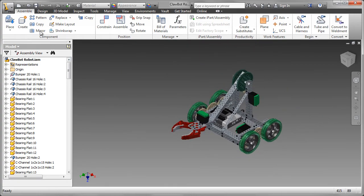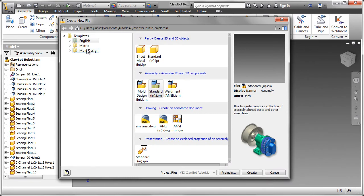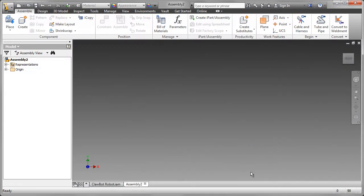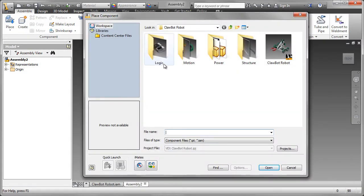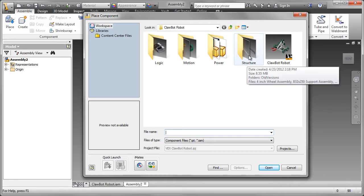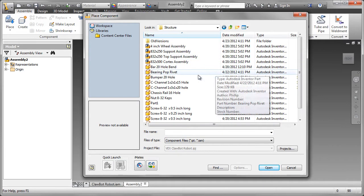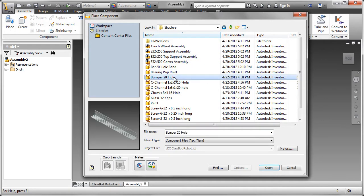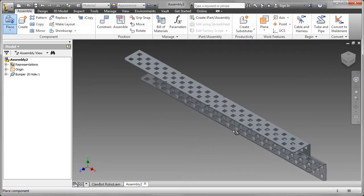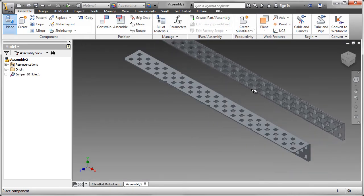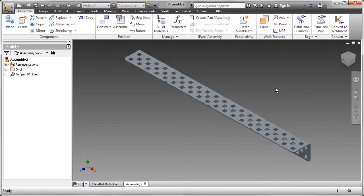I'm going to do that by starting a new assembly using the English template and a standard assembly. Of course, there are no parts inside this assembly, so I'm going to place the first part, and this is what we call the grounded part. It has no degrees of freedom, and that's going to be the bumper 20-hole. I just need one of them, so that's okay.